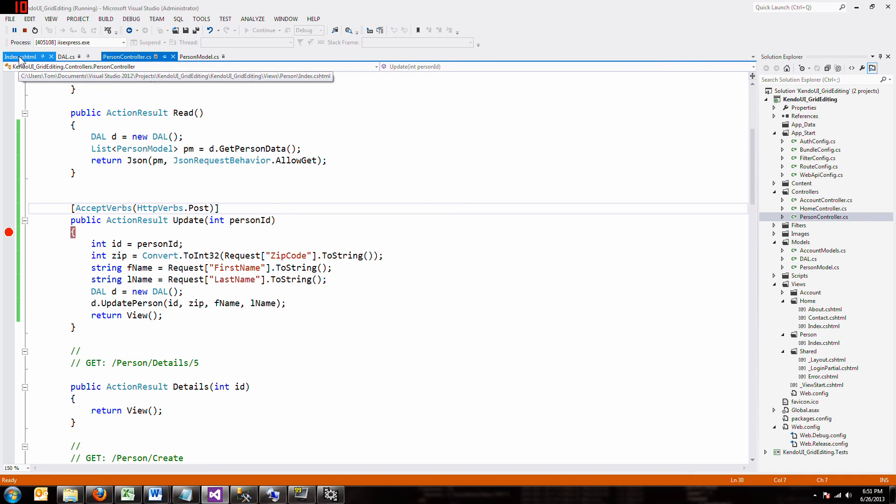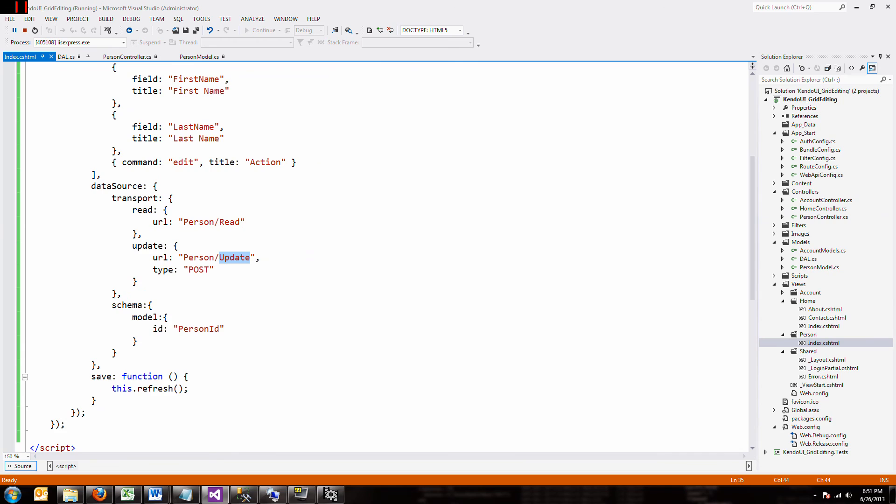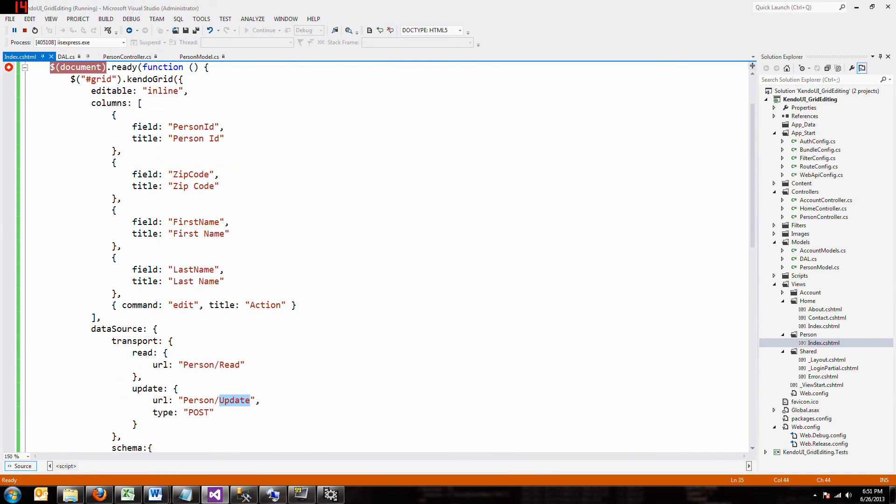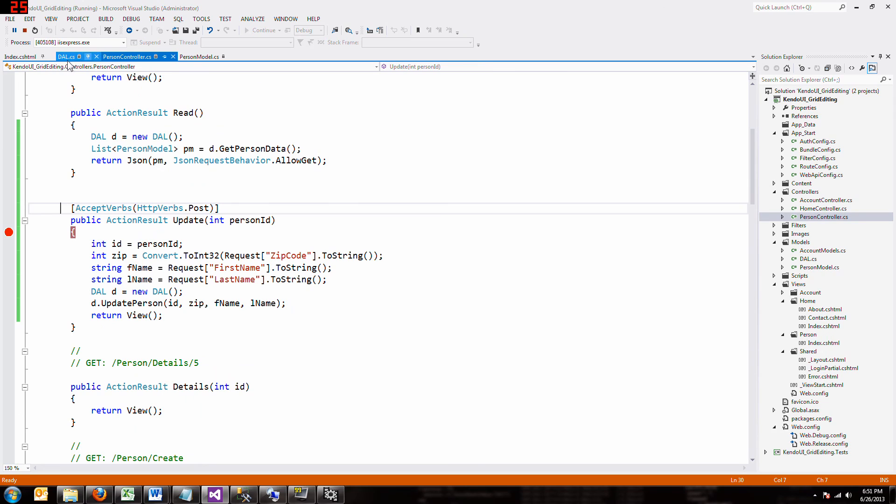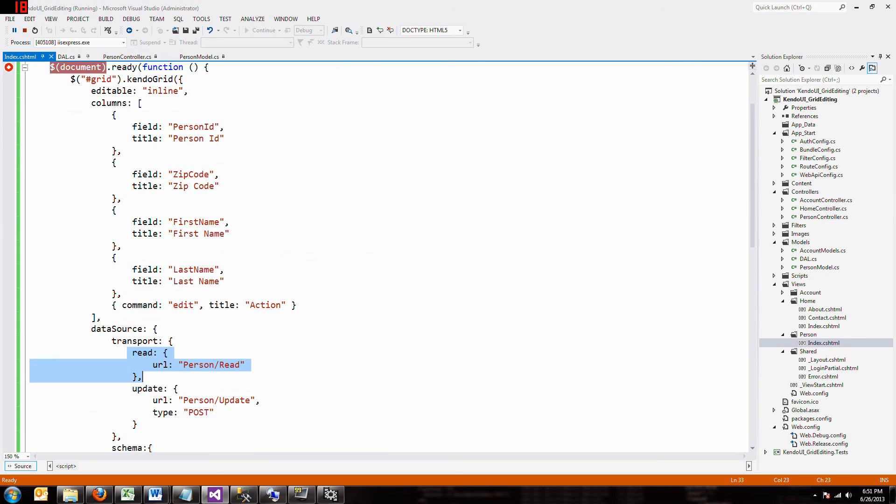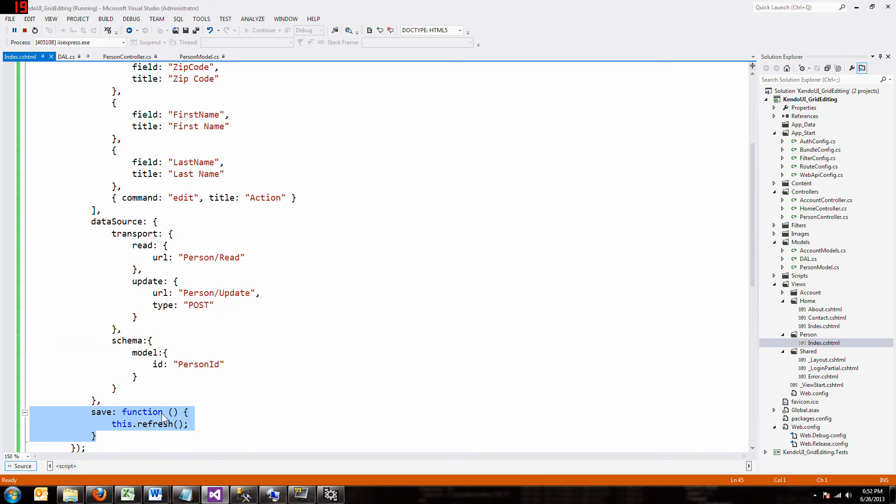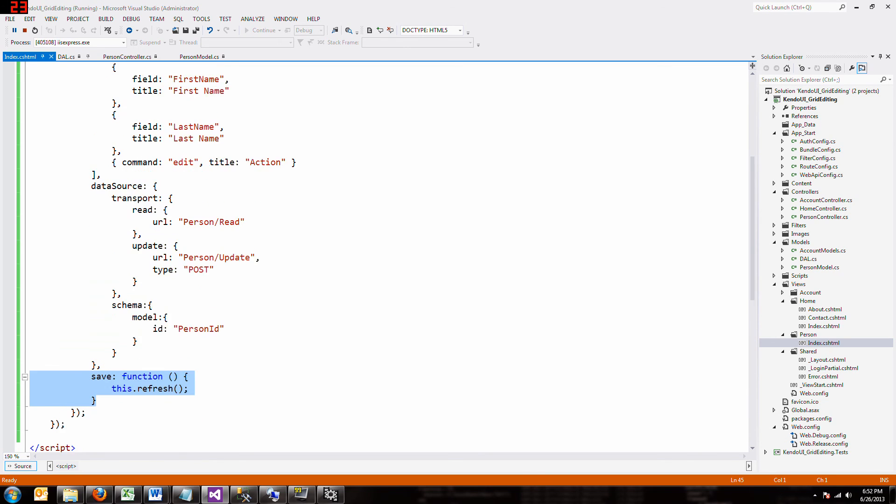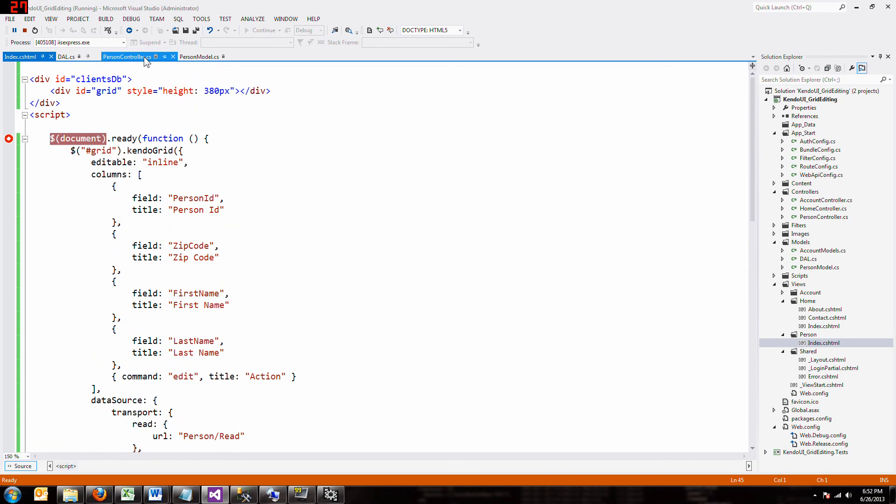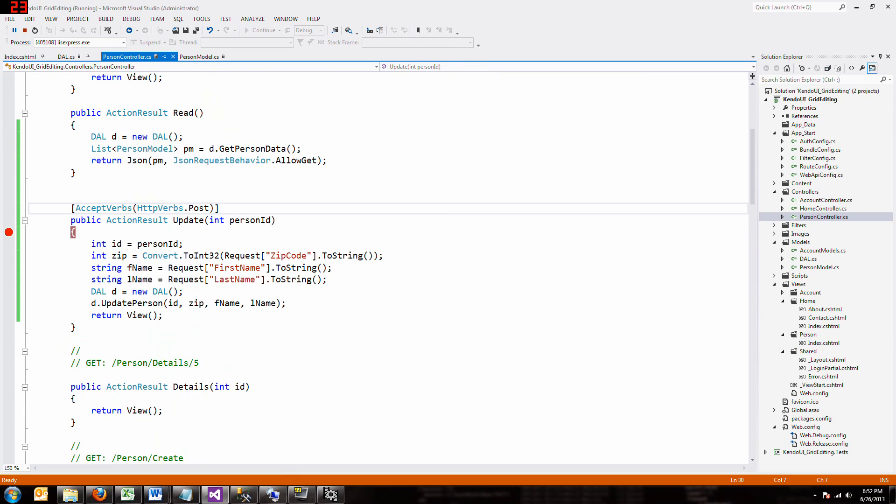So that's it. You define the columns. And you defined the transport read as the read function in your controller. And then you can populate your grid. And then if you want to update, you just add a command column and you say inline editable. You add this to call your controller. Remember, you got to have this schema here. The save function just refreshes your grid. And if you're good at the backend stuff, tying it into your database, you are good to go. So good luck.